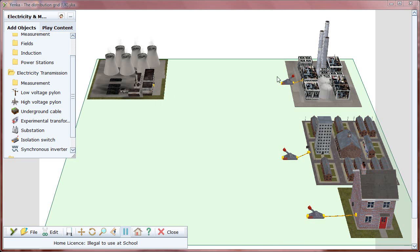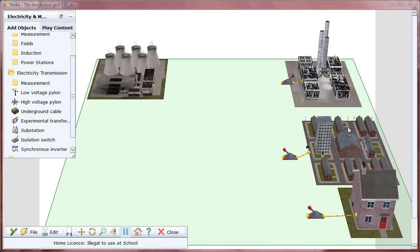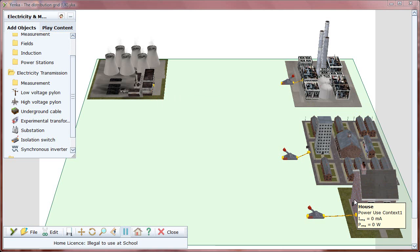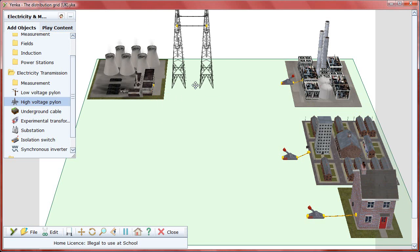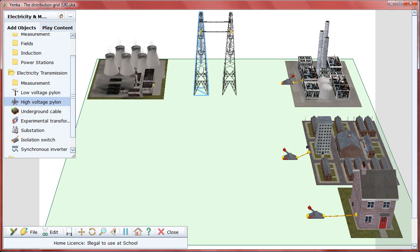Yenka Electricity and Magnetism lets you simulate a power grid to illustrate the different energy needs of factories, neighborhoods, and homes, as well as the transmission methods that serve them.